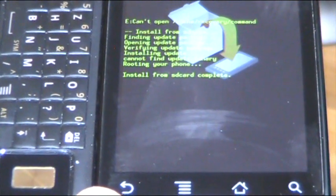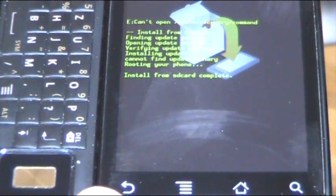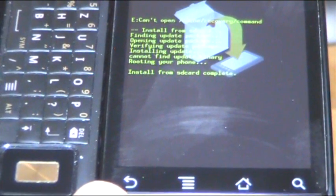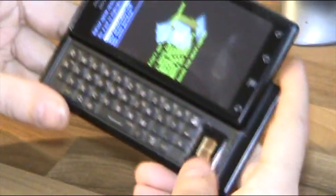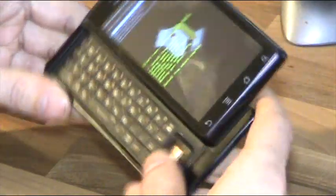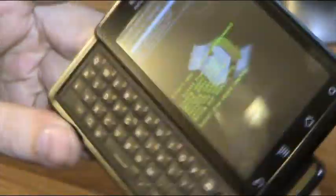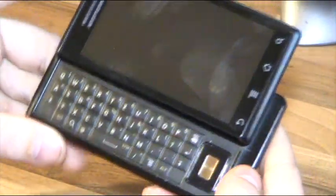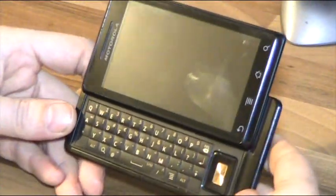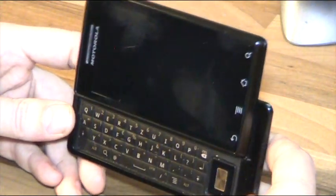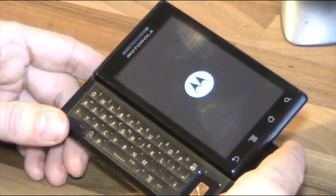It's updating — 'Install from SD card complete.' That's it, the phone is now rooted. Select 'Reboot system now' and press OK. We're rebooting back to the operating system.